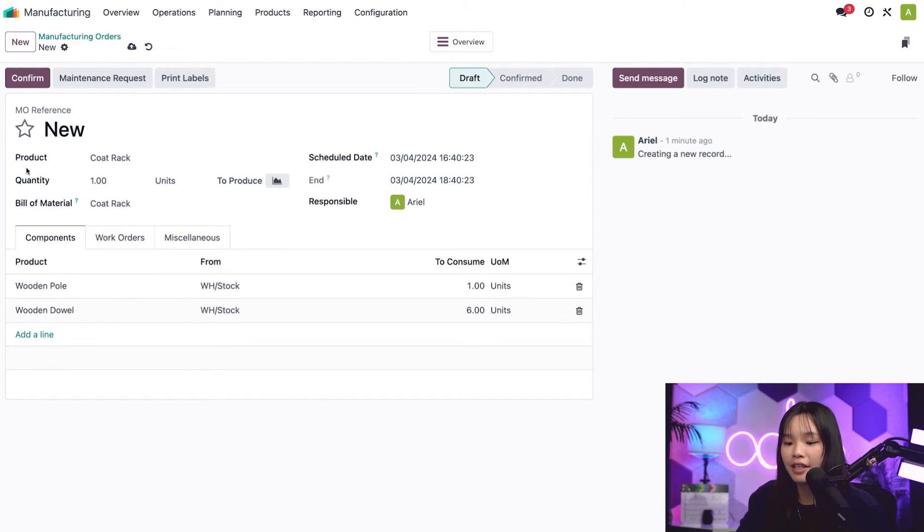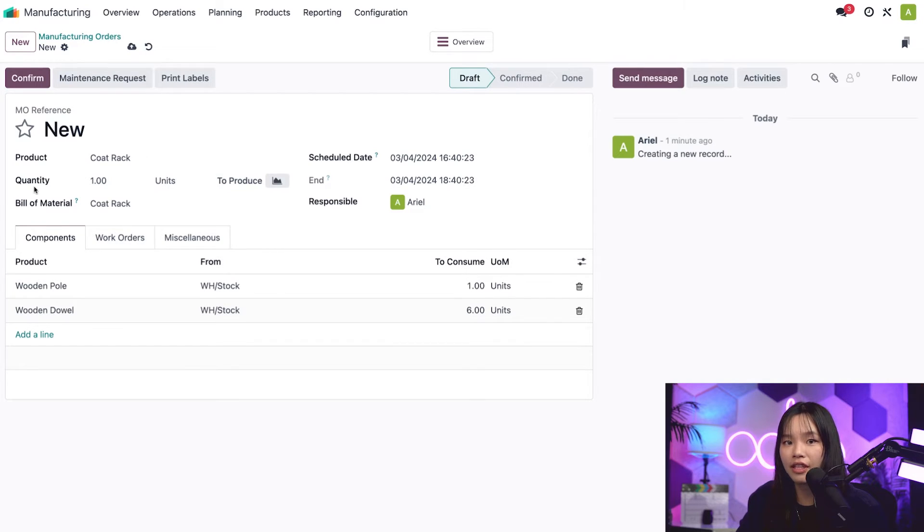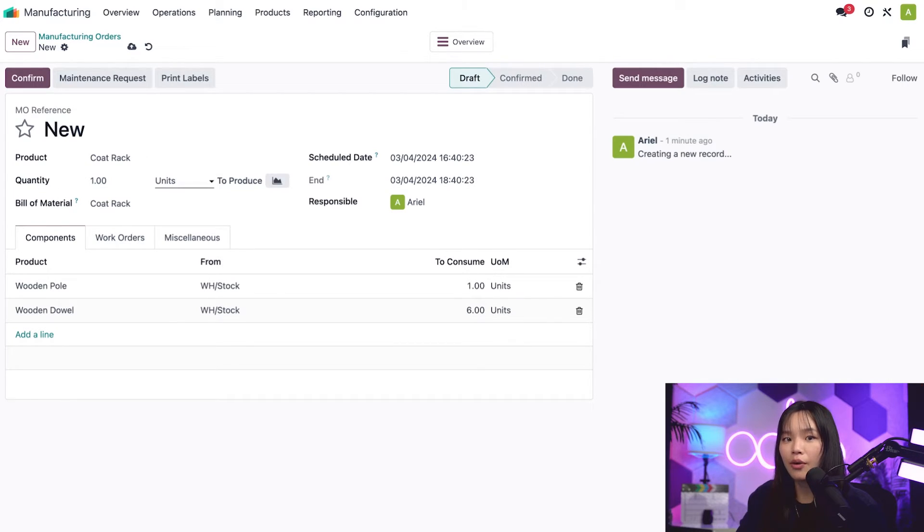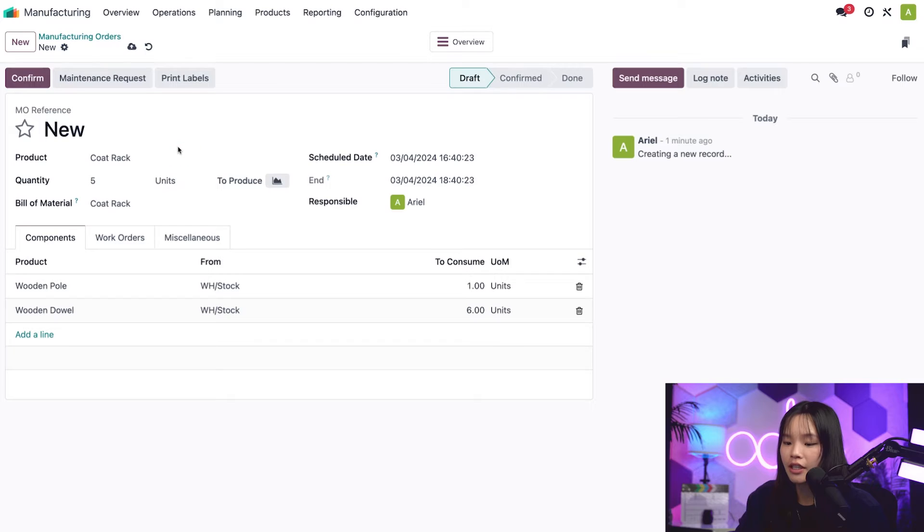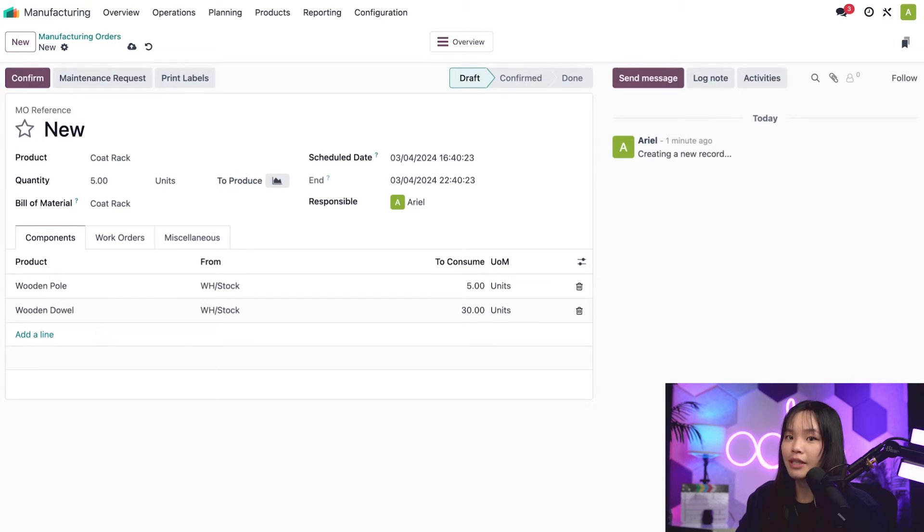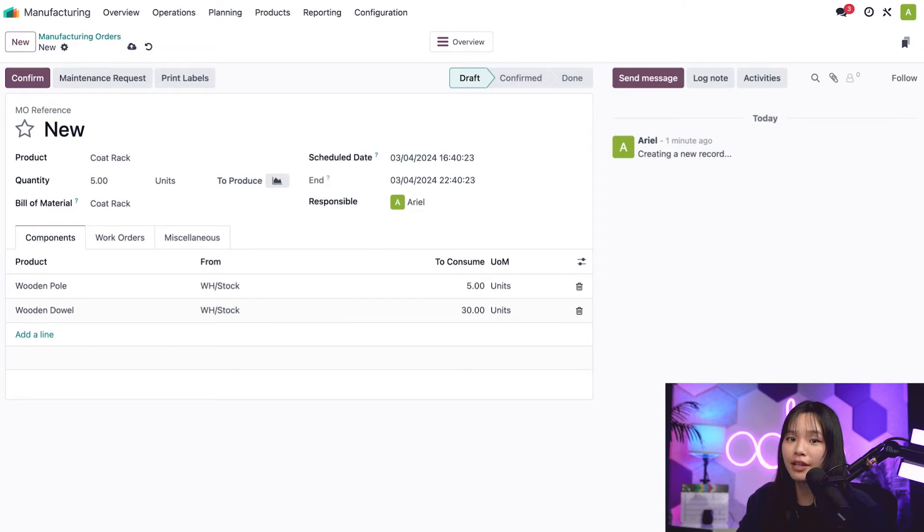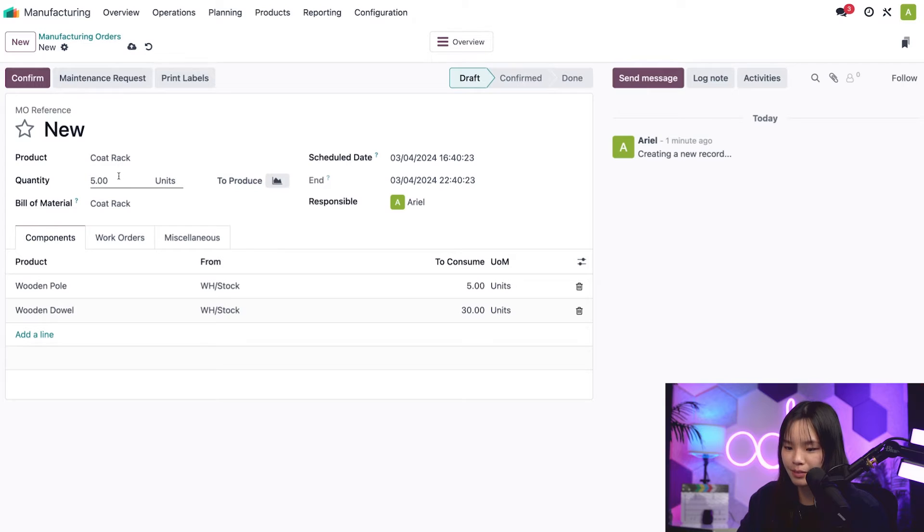Below the product field, we have the quantity field. Here, we can enter the product quantity that will be manufactured. For example, I could enter a quantity of 5. Doing so would cause the component quantities and expected duration of work orders to automatically update on the tabs below. I'm going to change the quantity back to 1 for simplicity's sake.